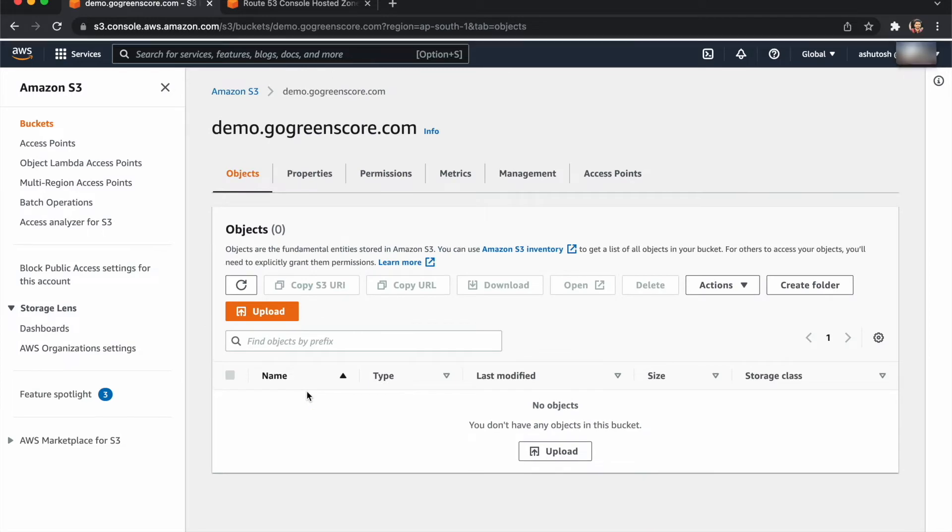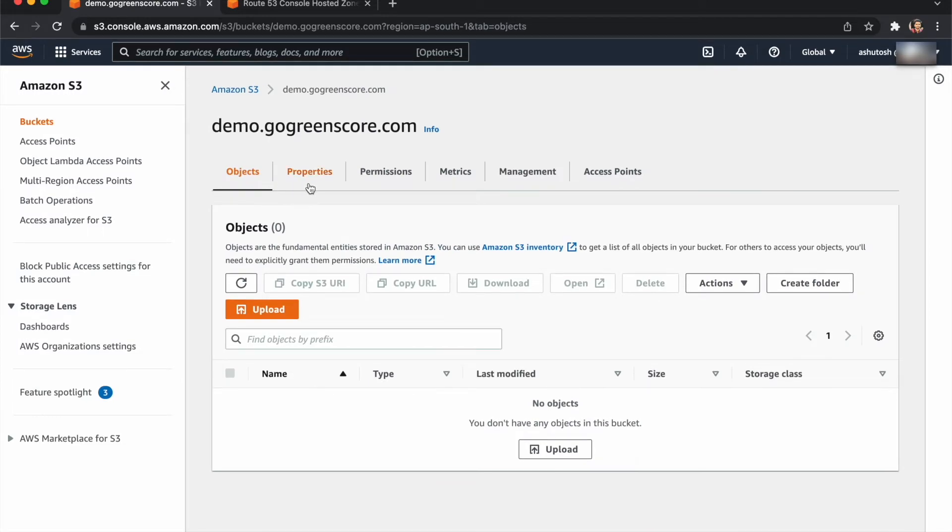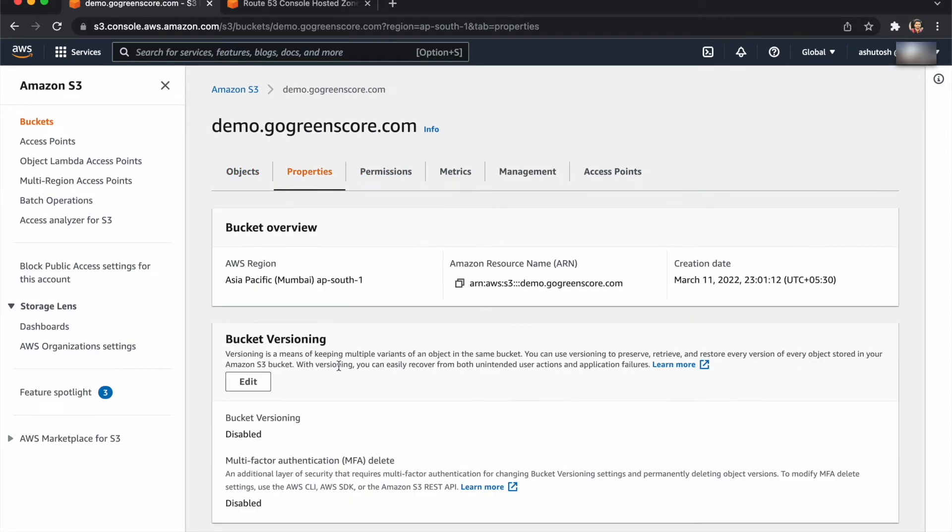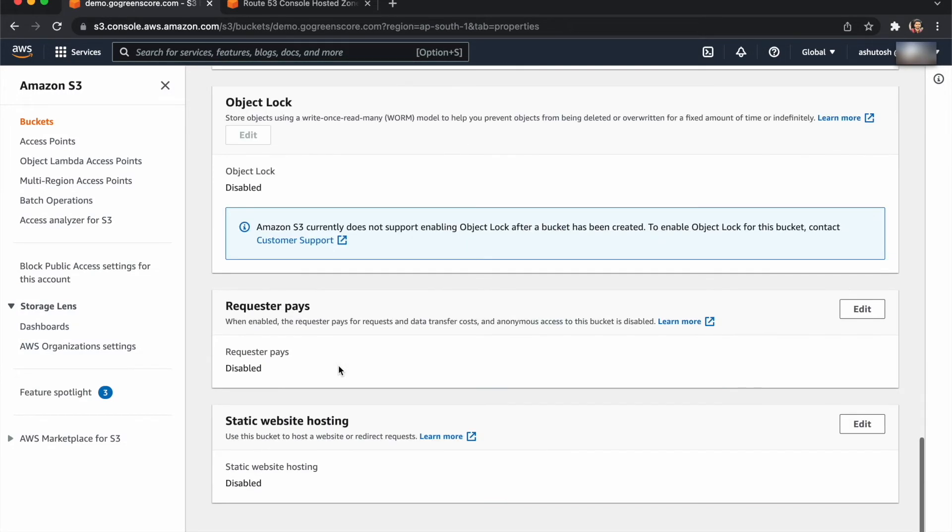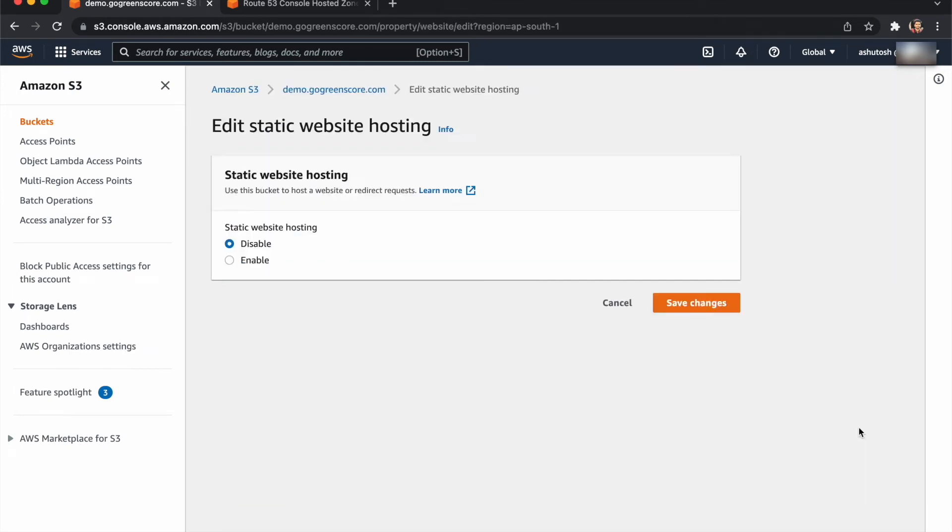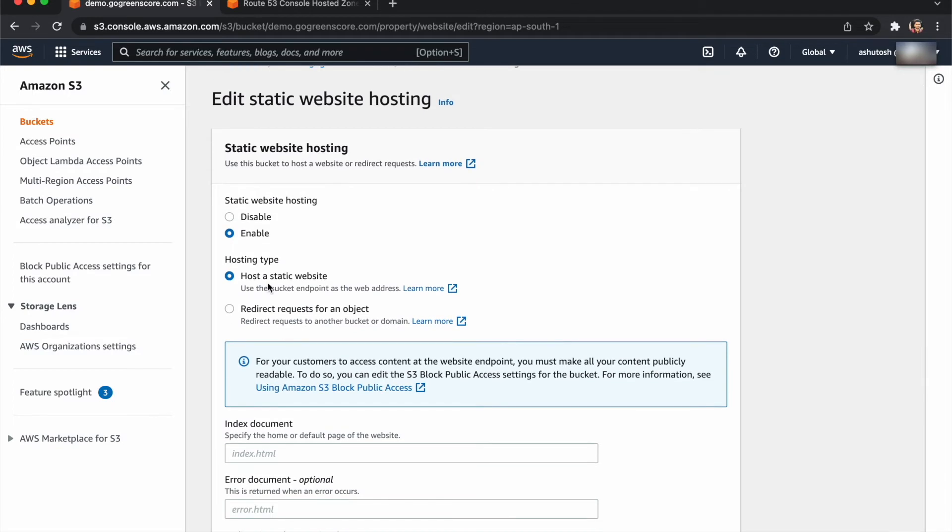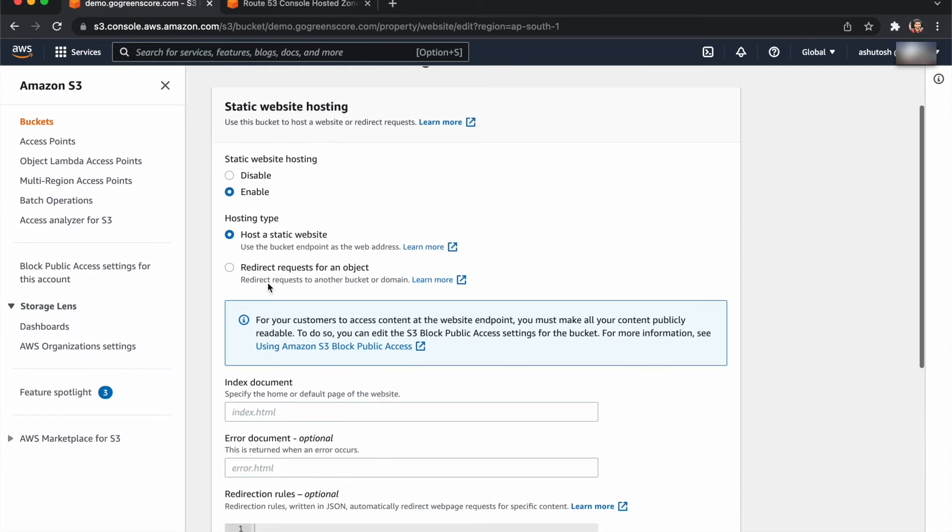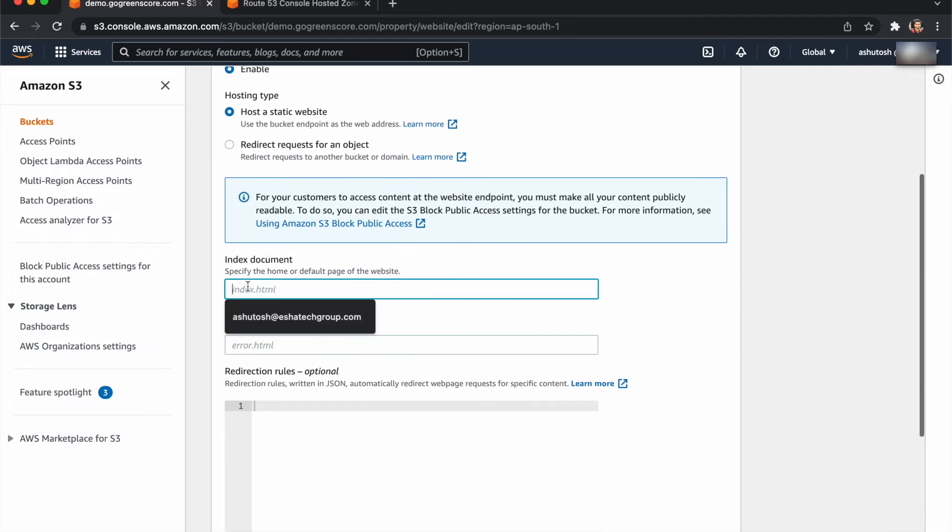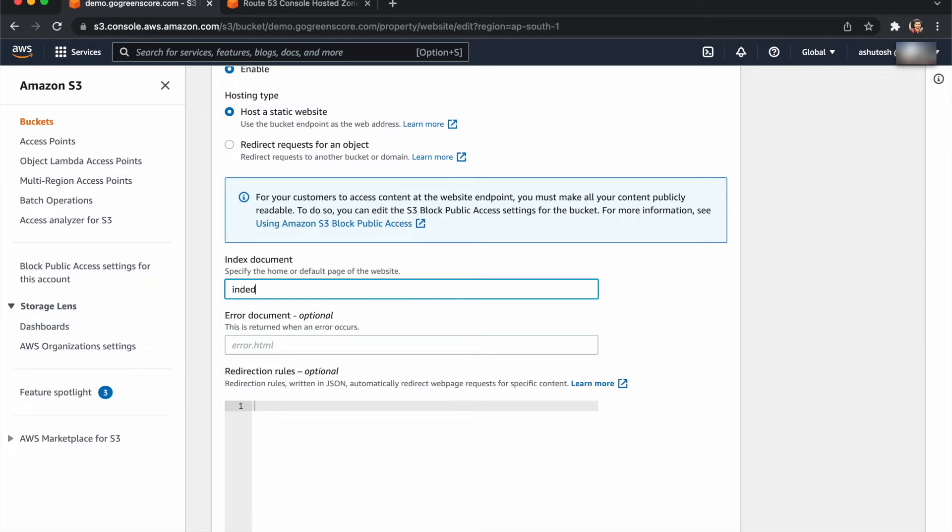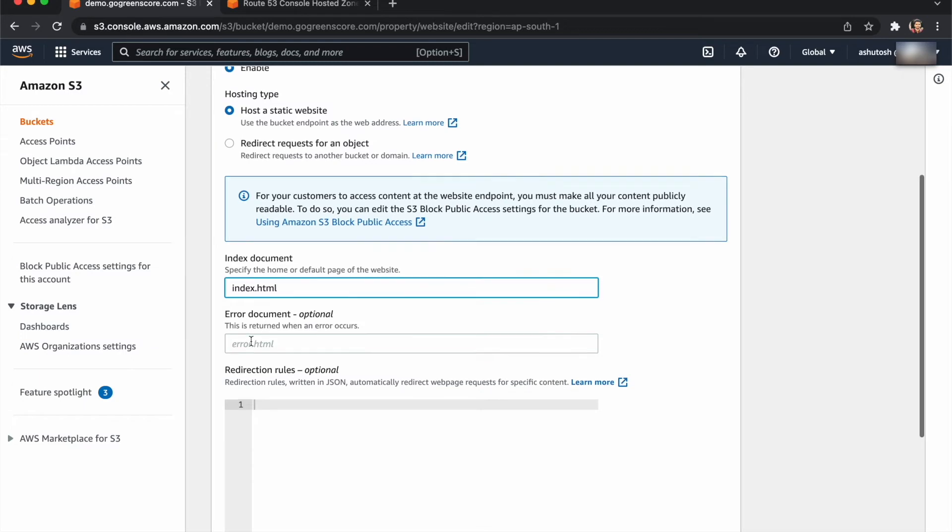Mine is this one. Now go to properties and scroll down. You'll get the option for static website hosting. Just edit this, enable it, and choose the option 'host static website'. Give the index file name. We don't have an error document, so just save.